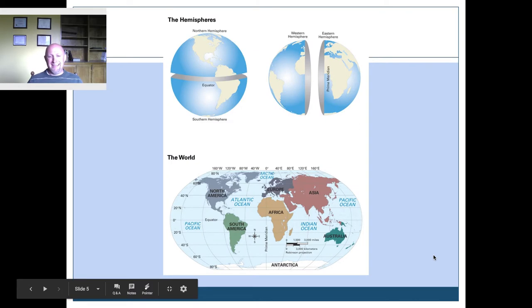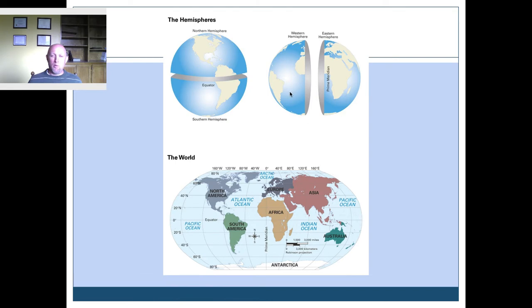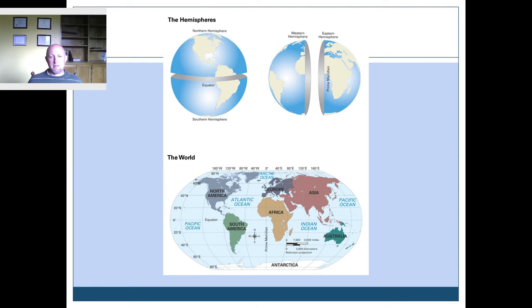Here is a demonstration of the hemispheres — hemisphere being half of the sphere. The prime meridian separates the eastern hemisphere from the western hemisphere, whereas the equator separates the northern hemisphere from the southern hemisphere. We also have all the continents here. This would be a good time to press pause if you want to continue with this slide, because otherwise we're about to do something very exciting.